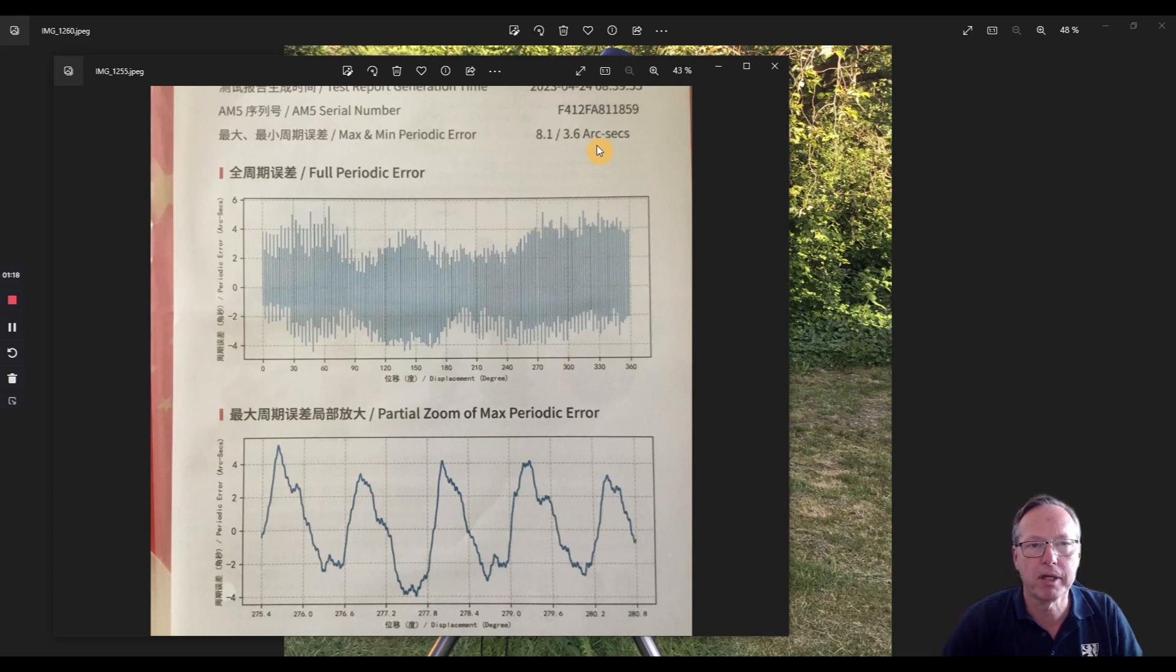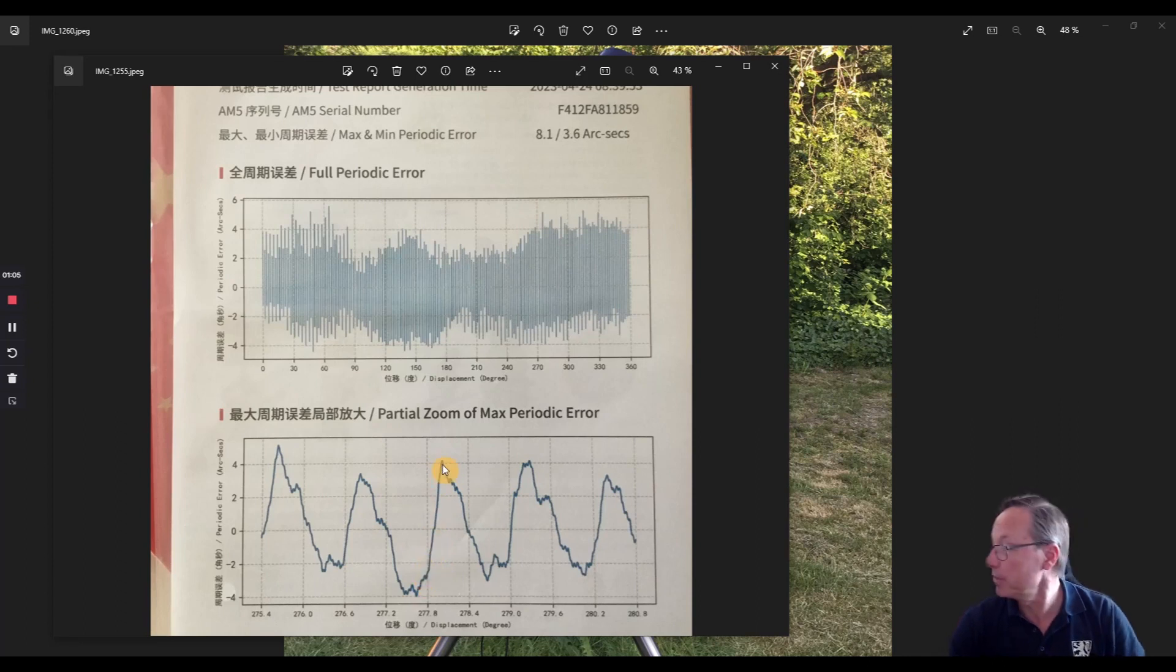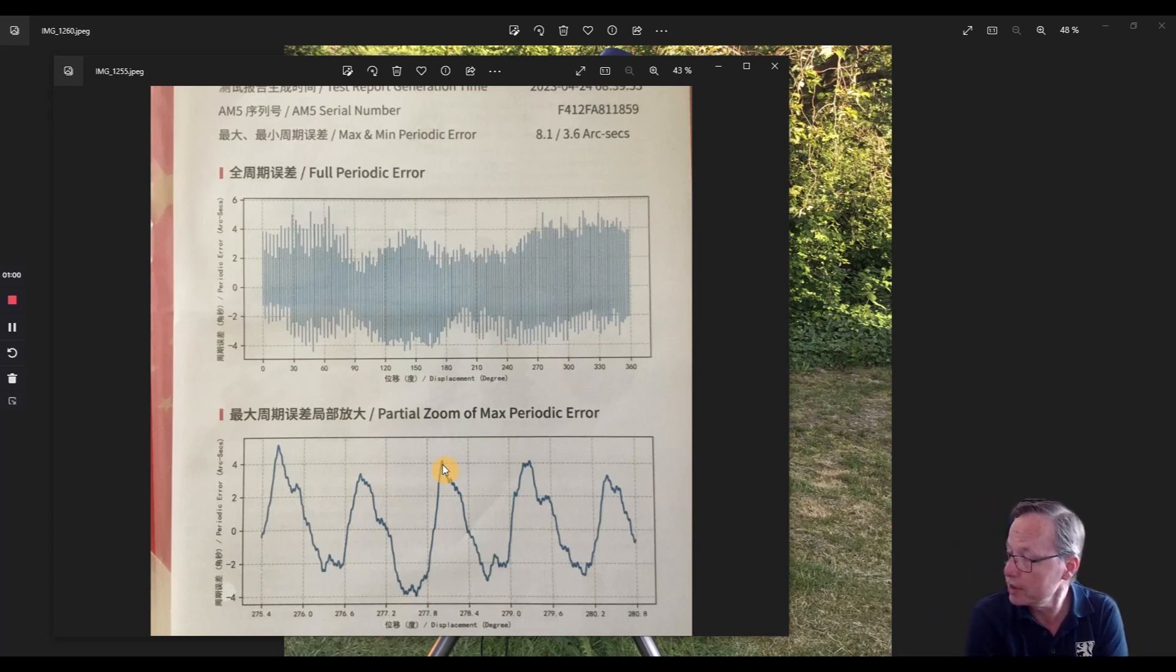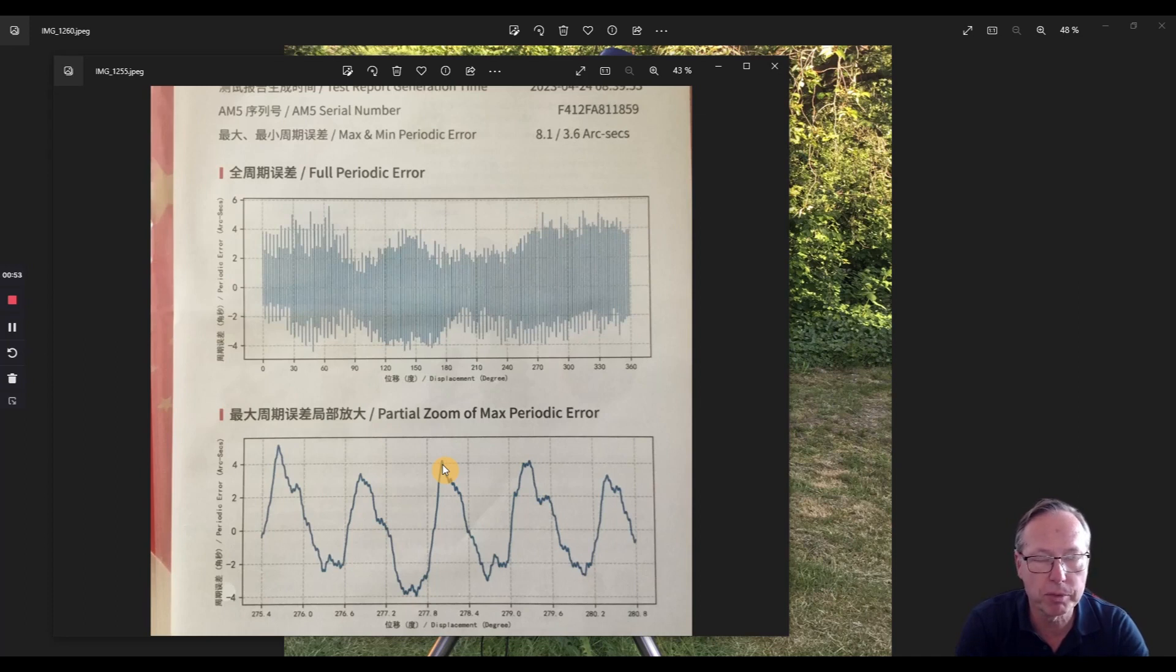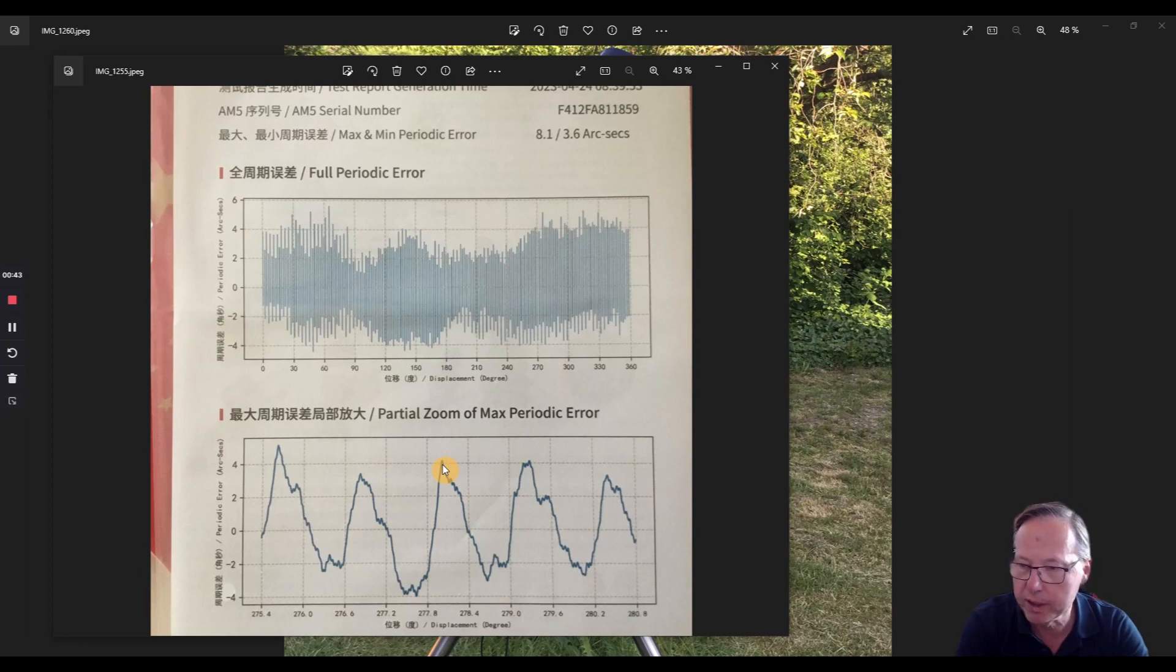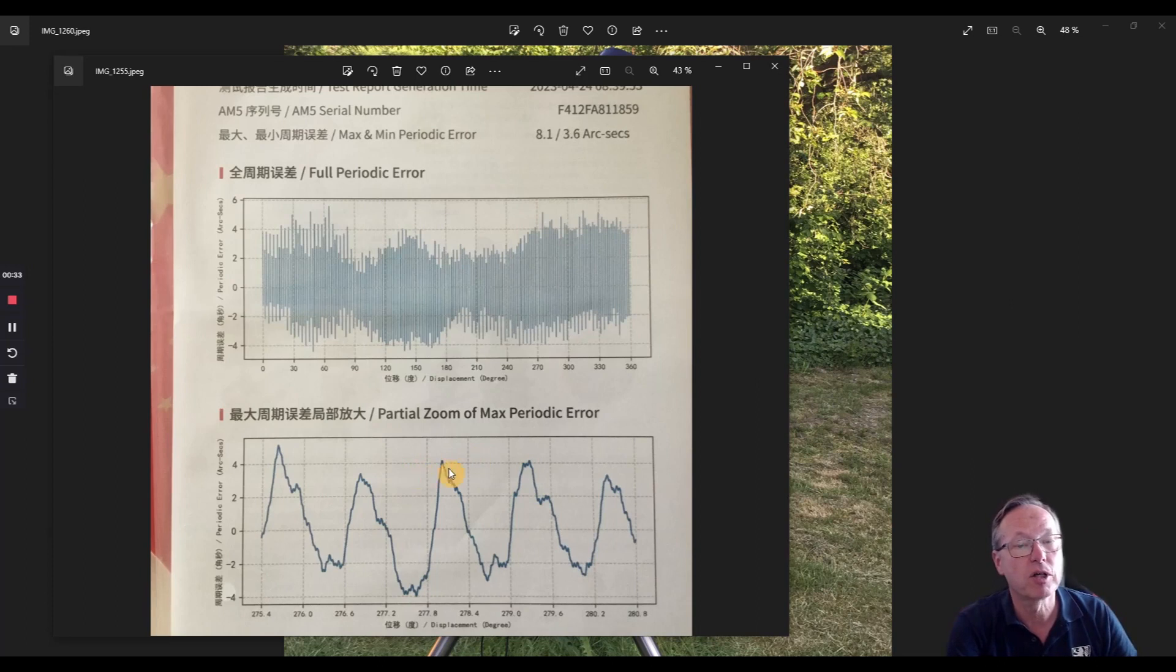But more interesting is the partial zoom here. And what I did is I measured the steepness here of the graph, and I measured it's 0.07 arc seconds per second error. And that's quite okay, because that is the error the mount would produce without any other factor coming in. That's the error factor which comes with the mount - so no wind, no seeing impact, nothing. So I would assume that this mount runs quite okay, and also the total number of the error is not that high.